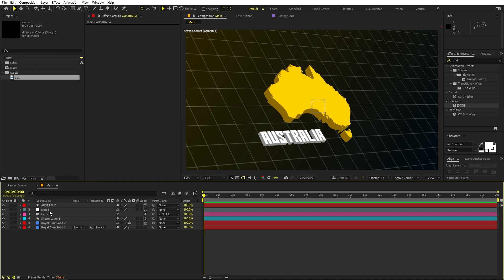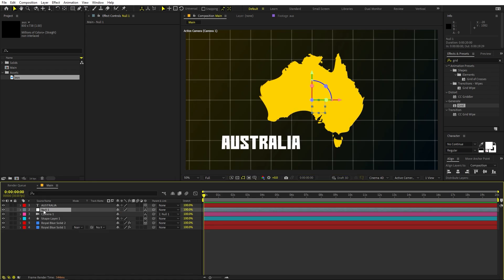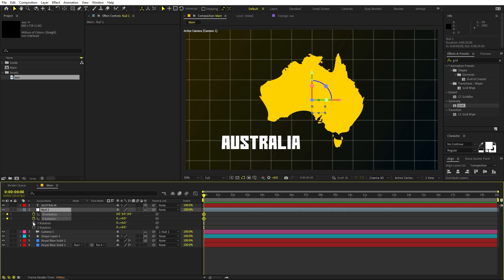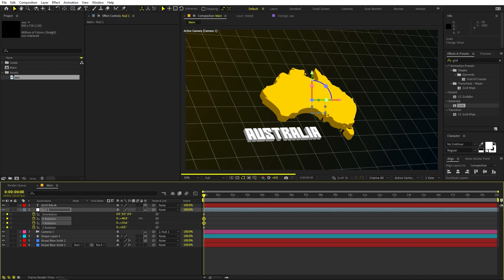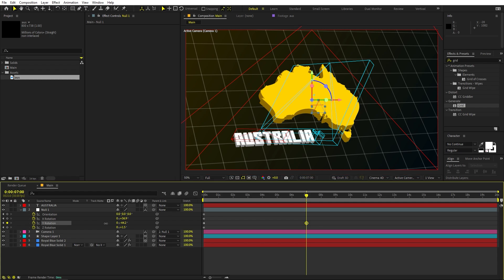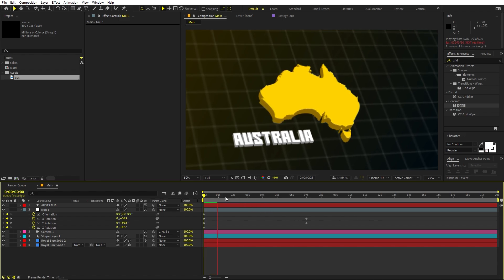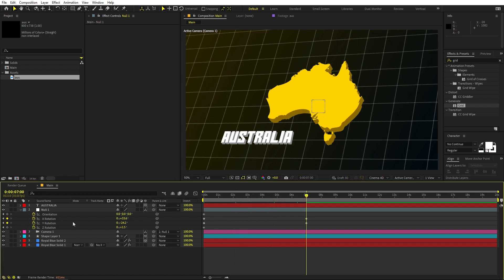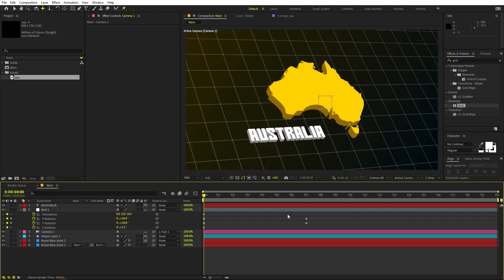Now let's animate the camera. Select the null object and press R for rotation, then add keyframes for everything. Pick a starting angle, then move to around 7 seconds and rotate it out completely. I'm happy with this subtle motion — the camera moves across the scene. In the meantime, you can also play around with the position a little bit.